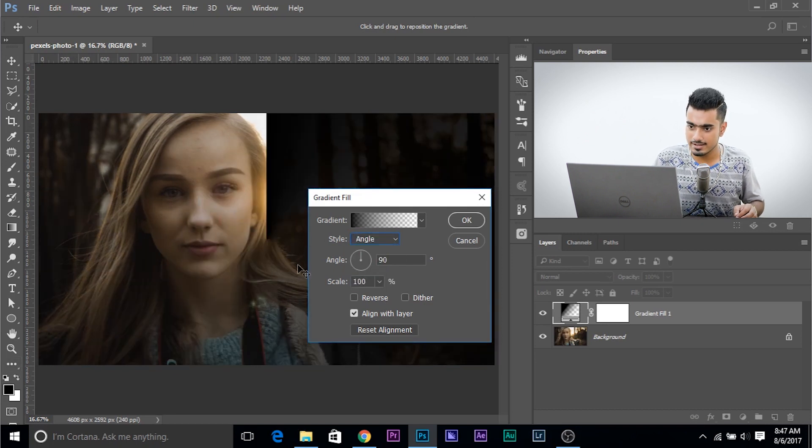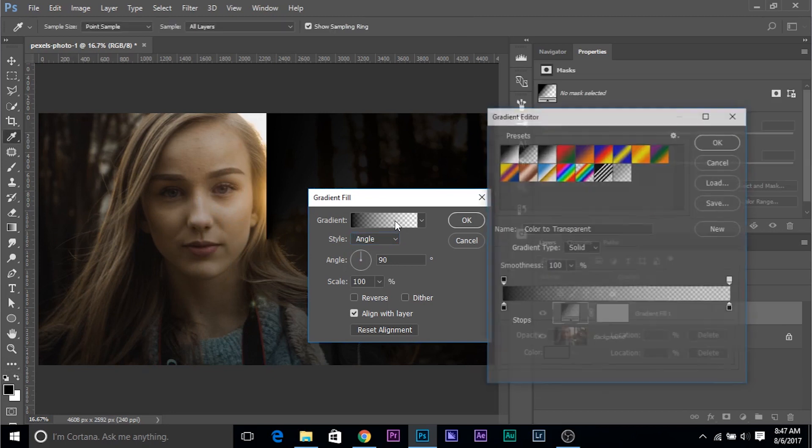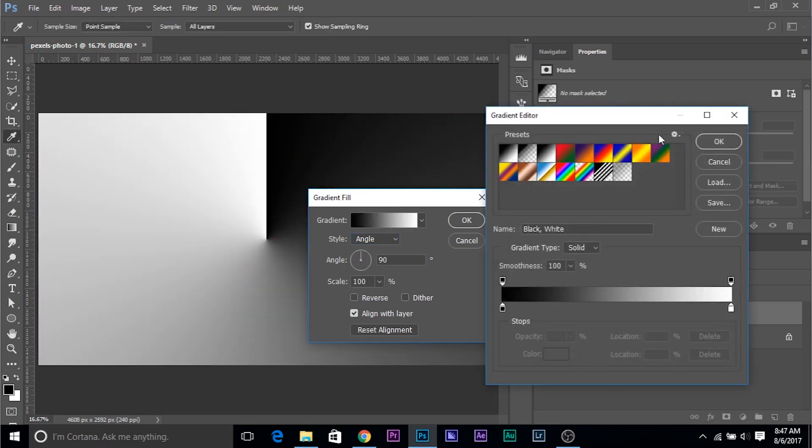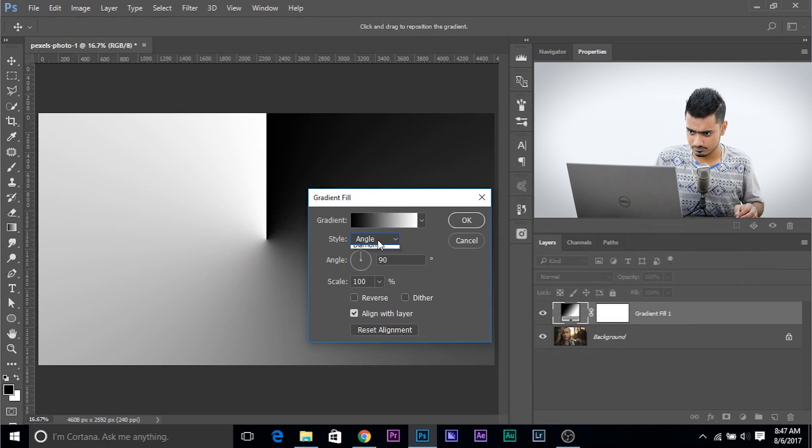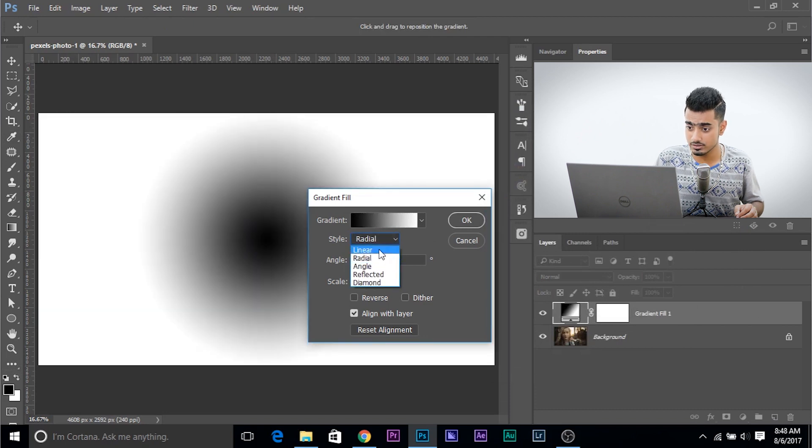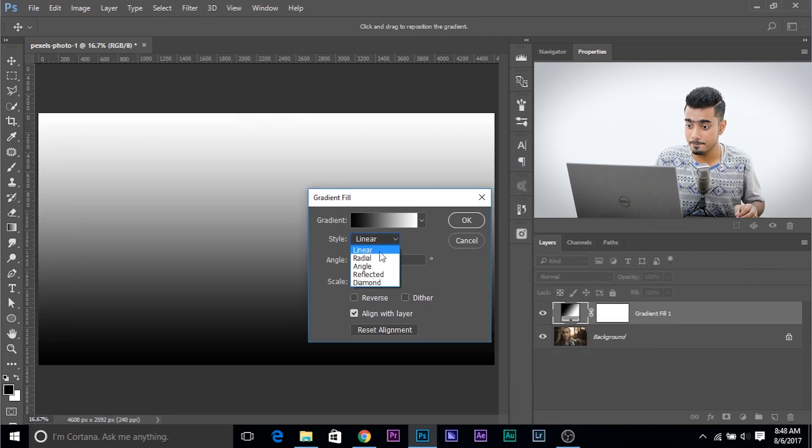Then you have Angle. Angle works like this. If I choose something like black to white, you'll have a better understanding of what's actually happening. Click OK. This is the Angle. This is the Radial. This is the Linear.